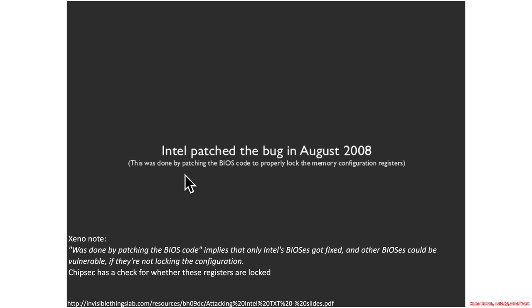Circa 2009, researchers were not as good about going around to every vendor and asking whether this applied to them. That's something that a lot of us learned around 2013, 2014, 2015 — about the coordination between different BIOS vendors.